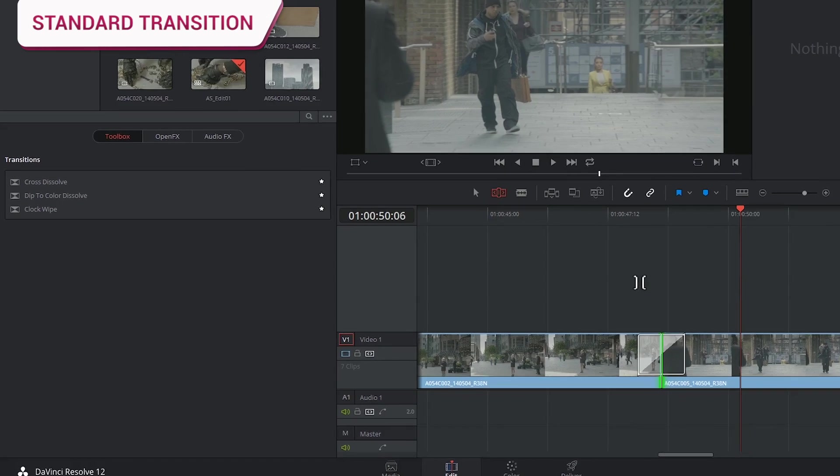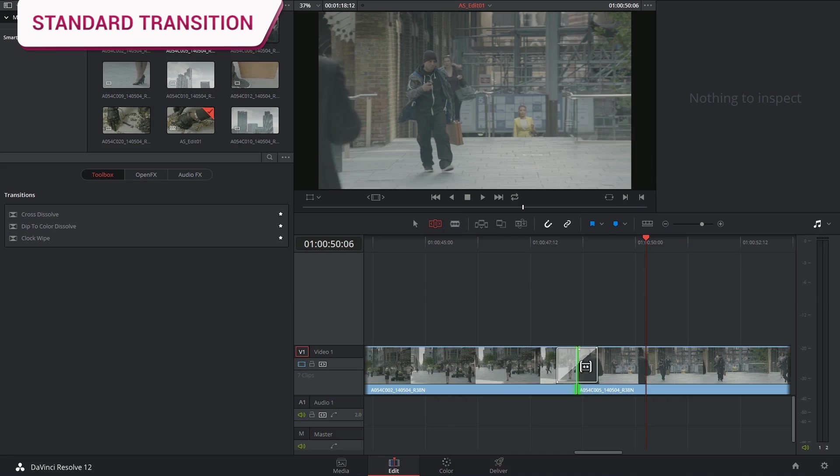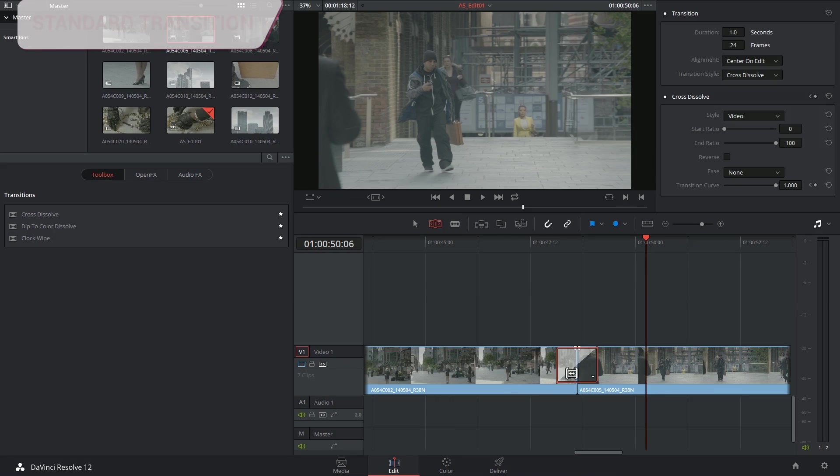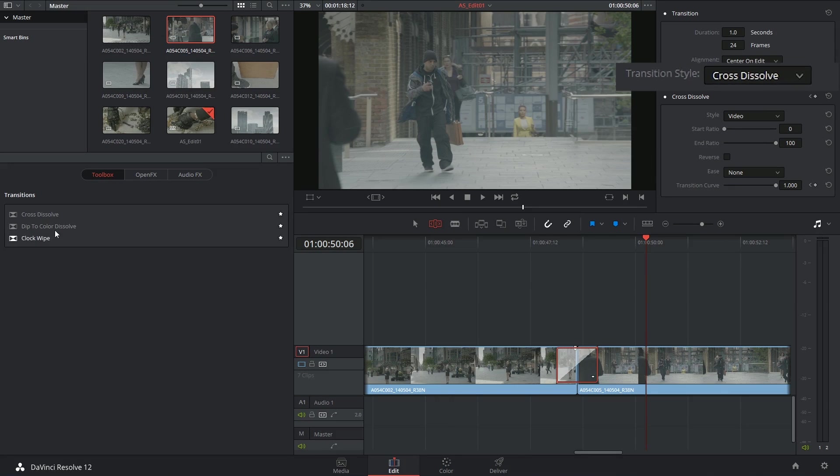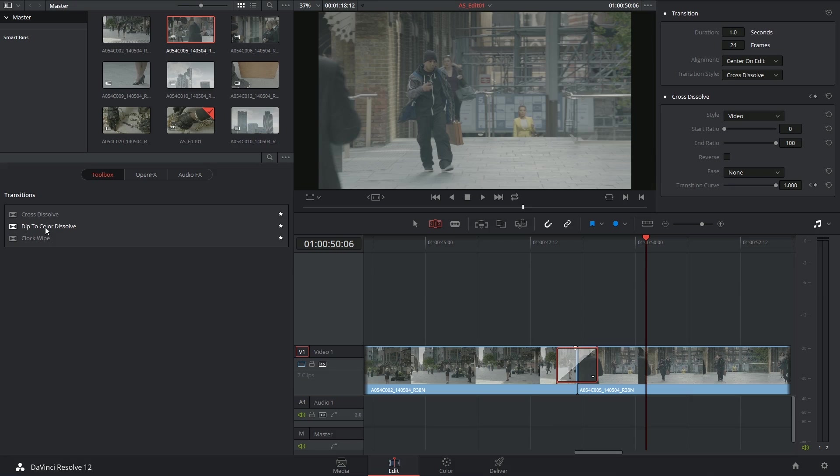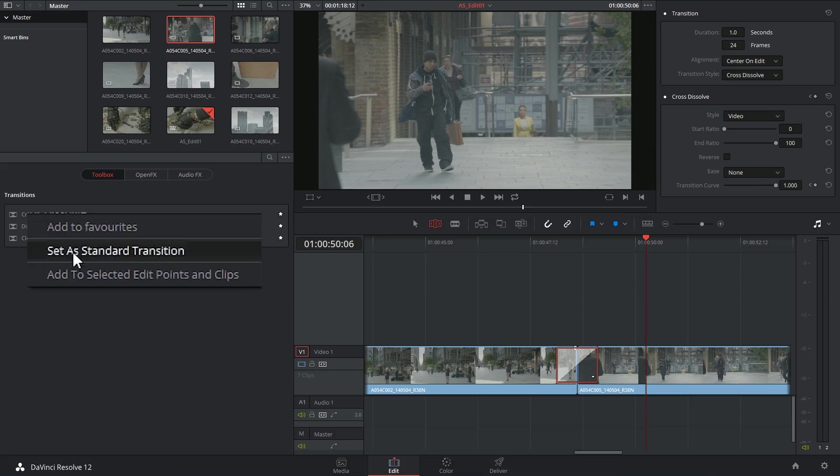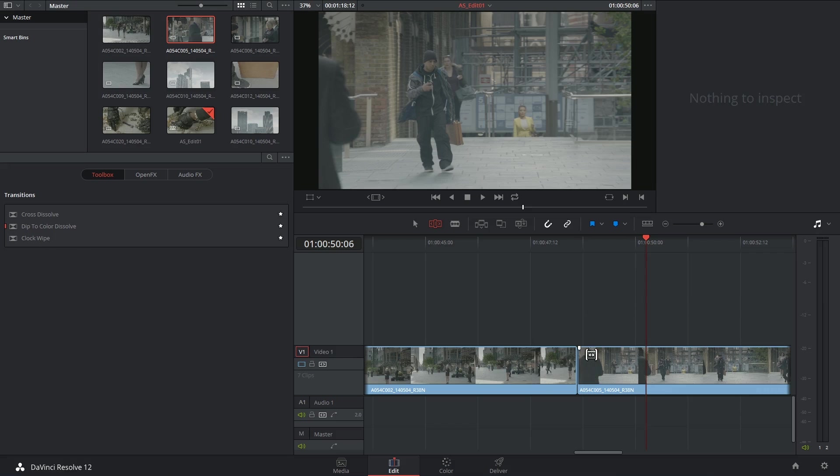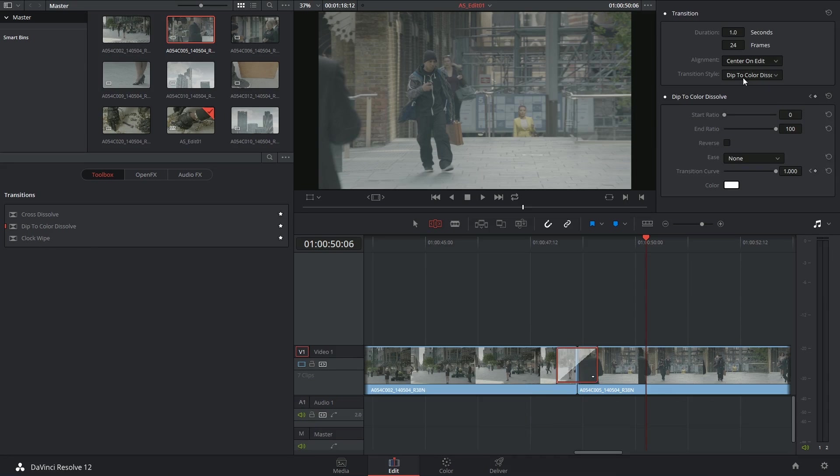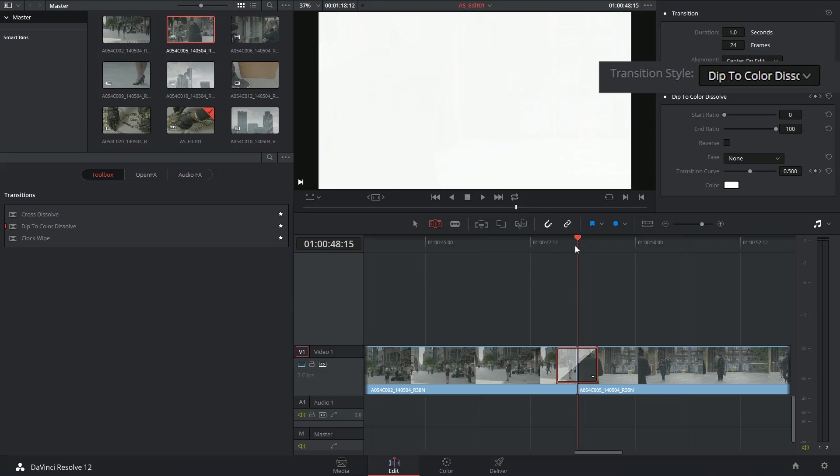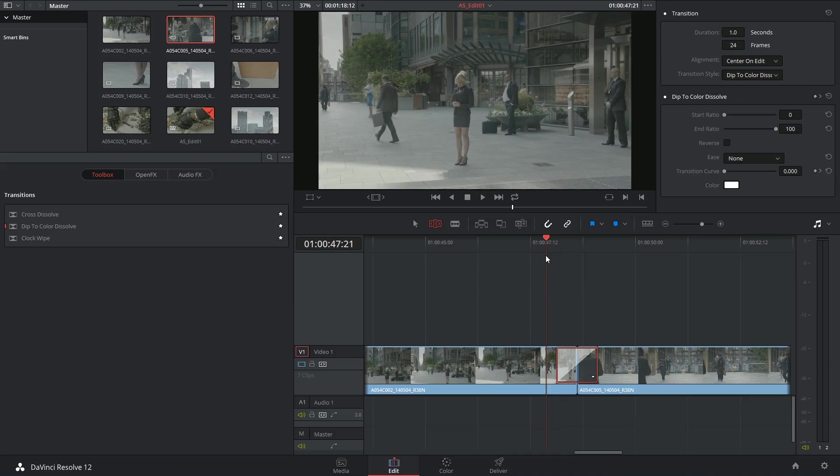When I use the shortcut Ctrl T, I can select this transition and determine that it's a cross dissolve, but I might prefer for dip to color to be my standard. In that case I can just right click and say set a standard transition. From now on, every time I use the shortcut, the dip to color transition will be applied to the clip.